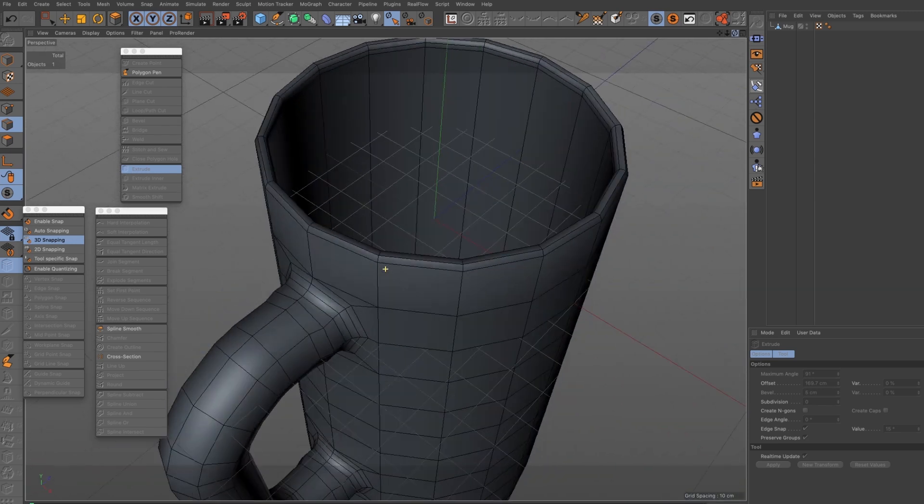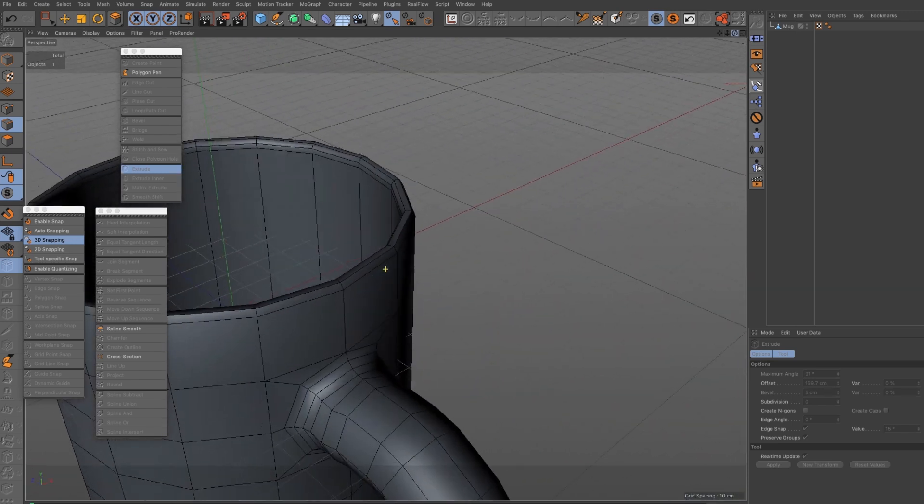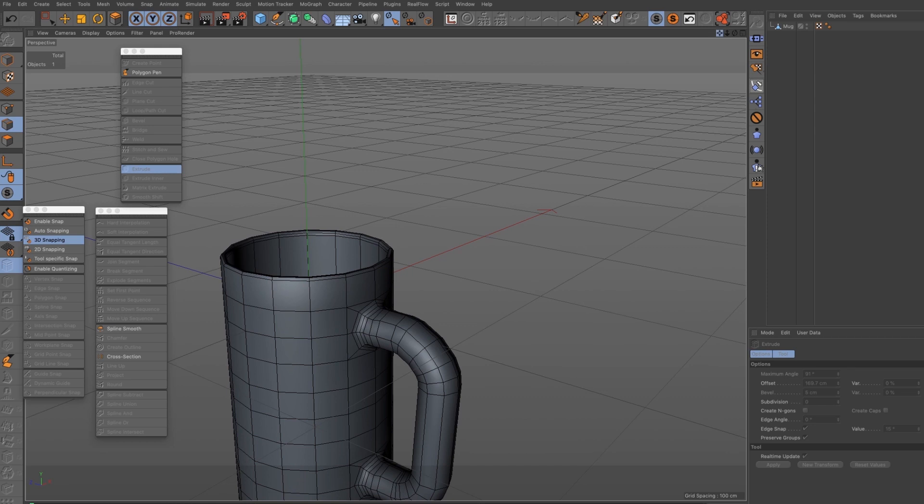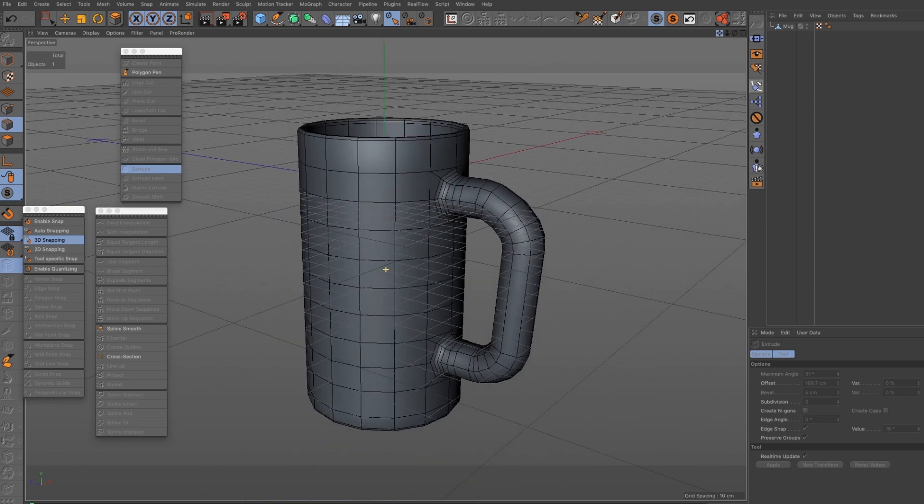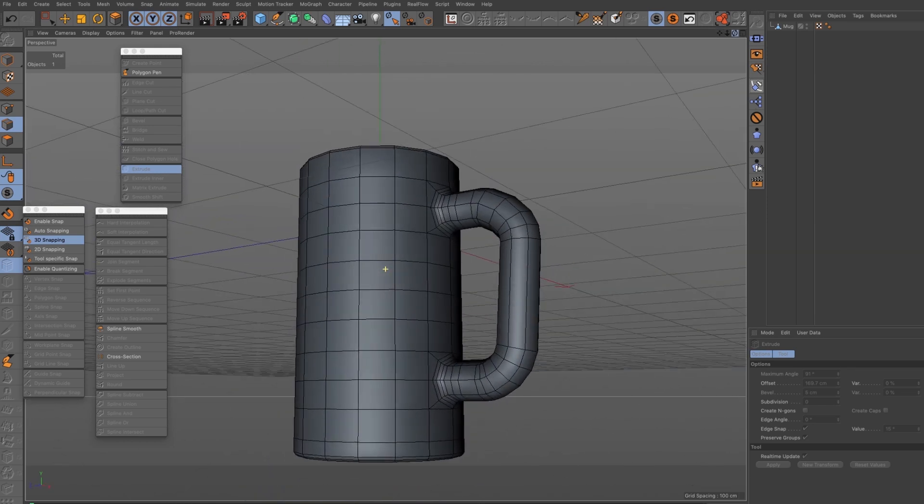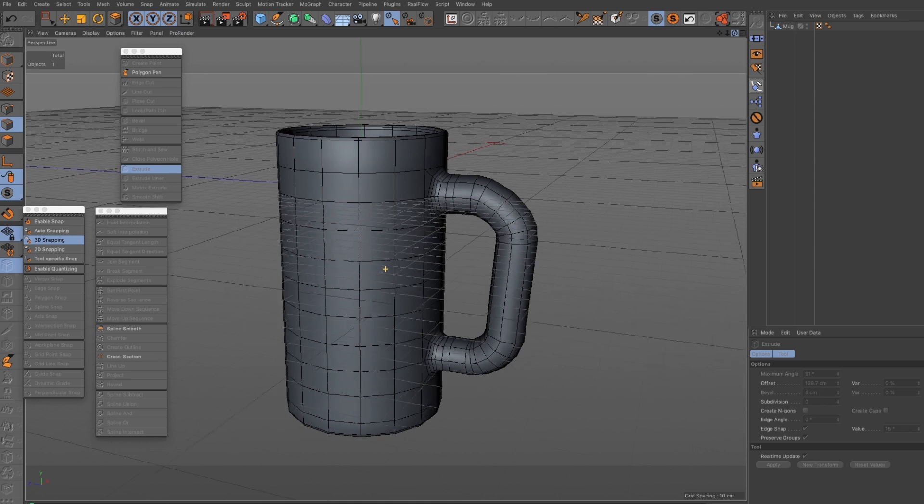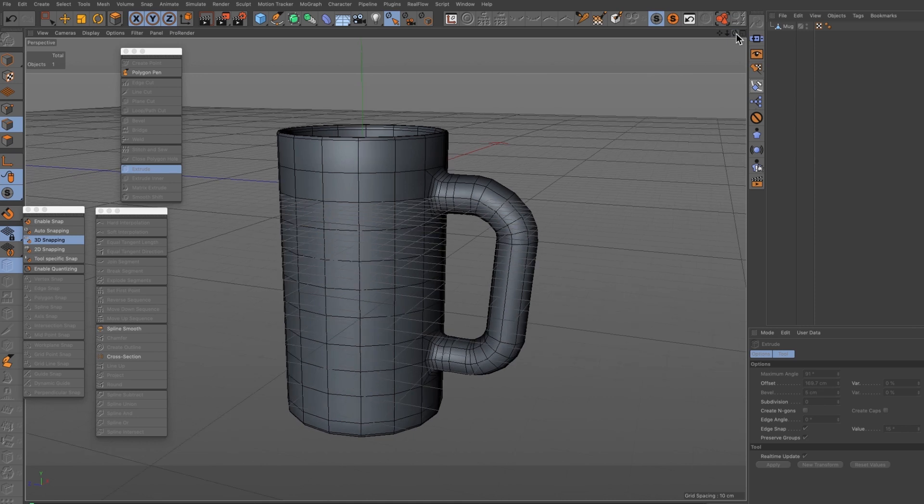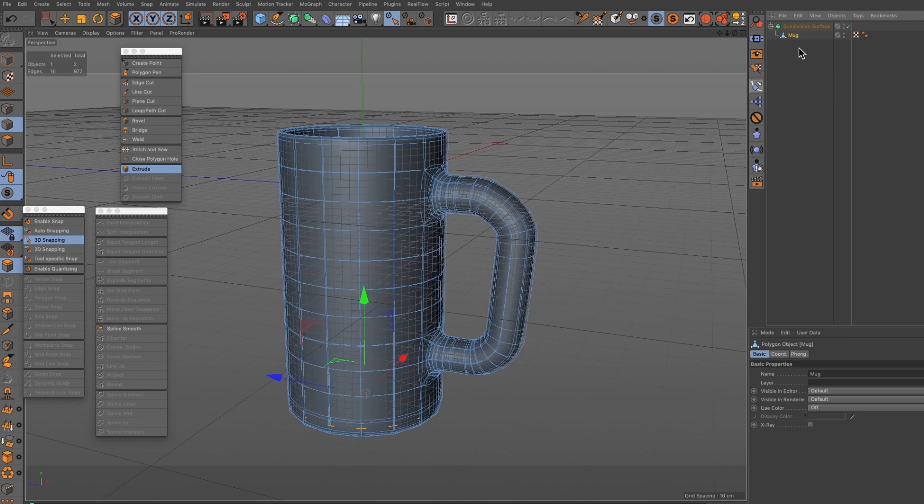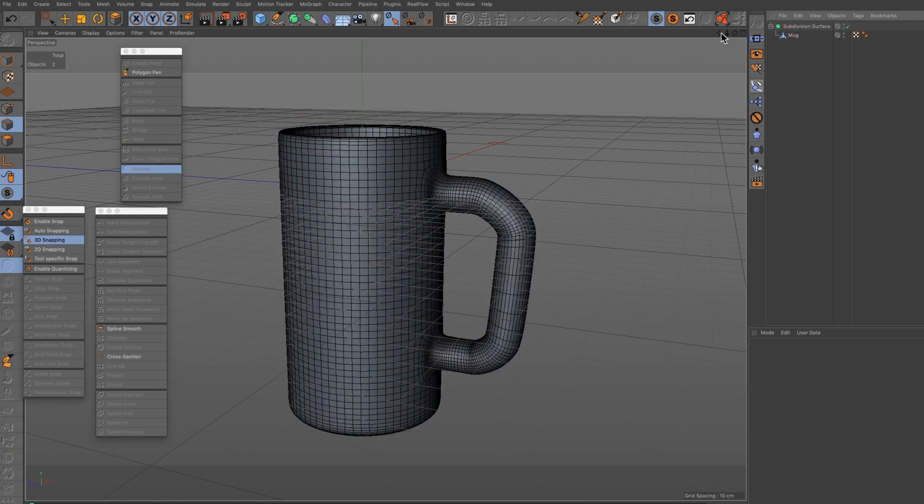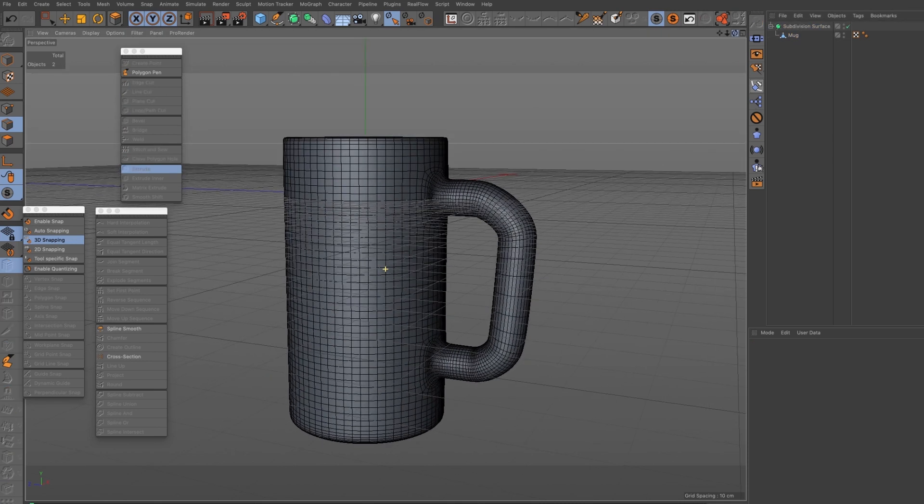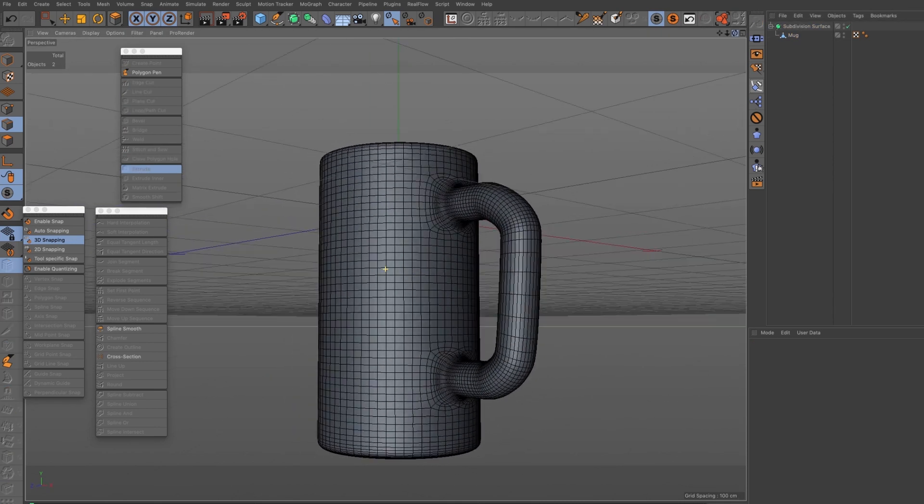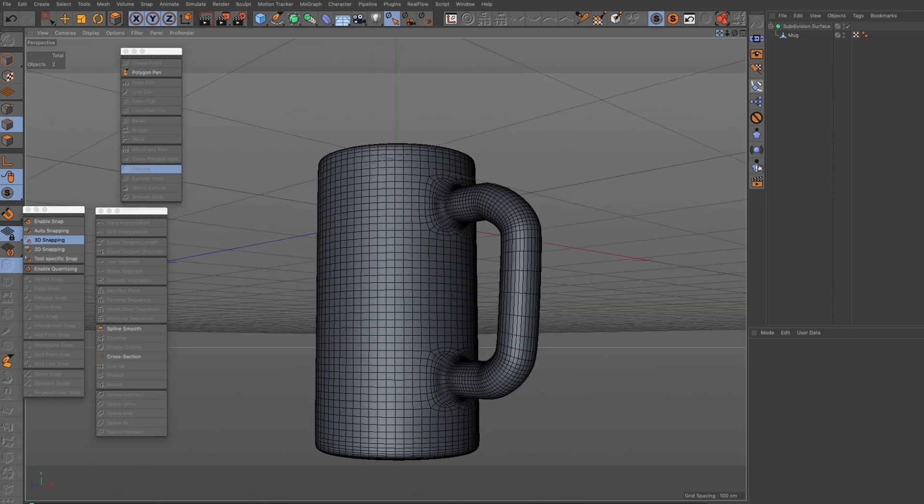Just ready for you to apply materials and all your fancy PBR lighting, fill your boots or indeed fill your mug. Hope you enjoyed that, of course finishing touch subdivision surface, but I'll let you take it from there. That gives you the basic building blocks.